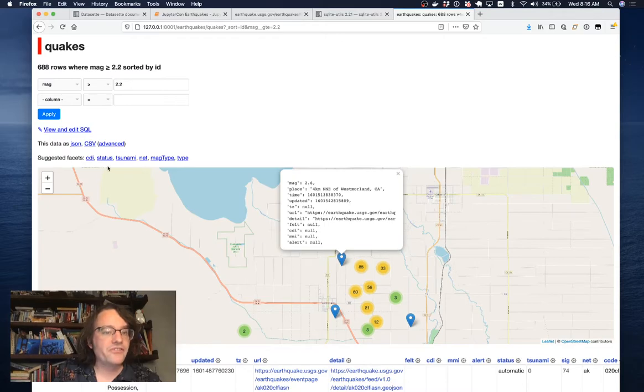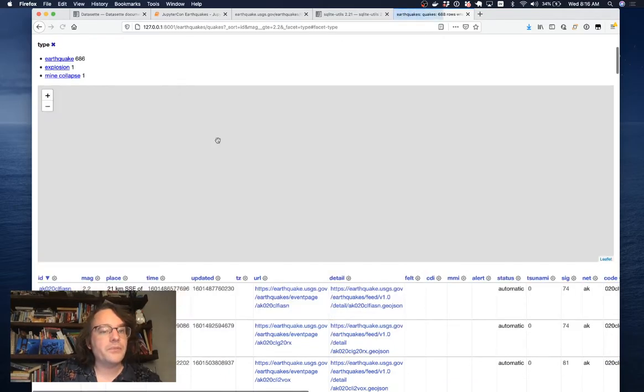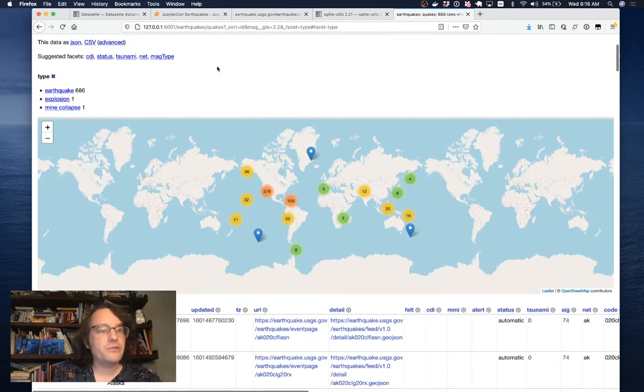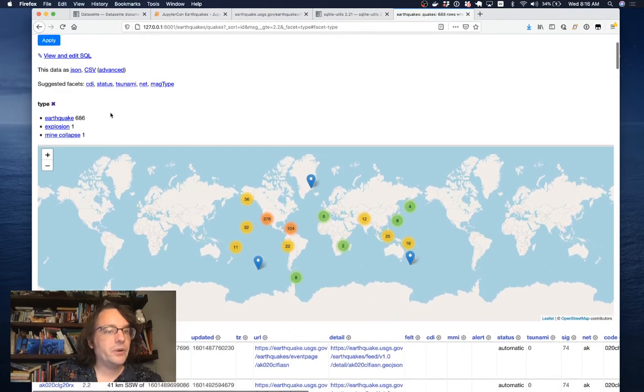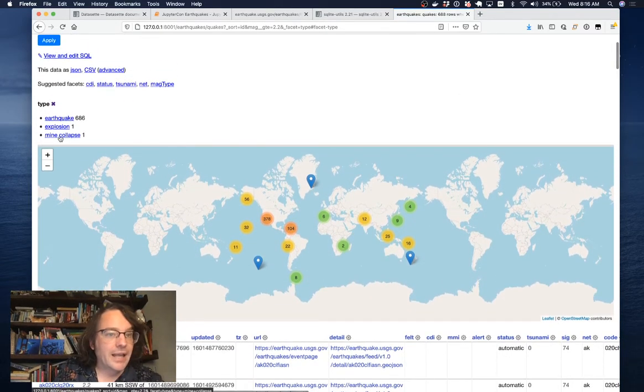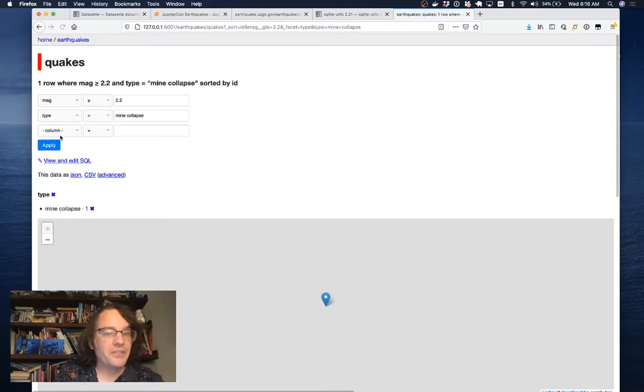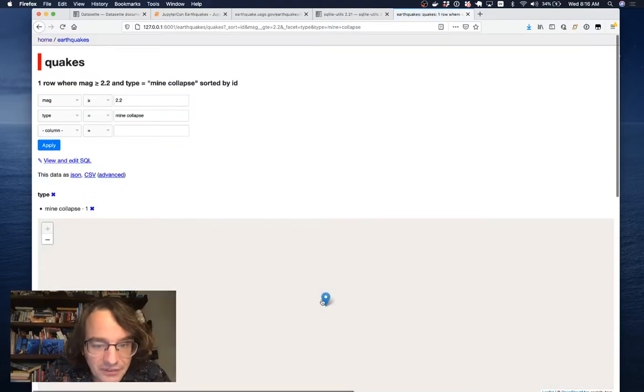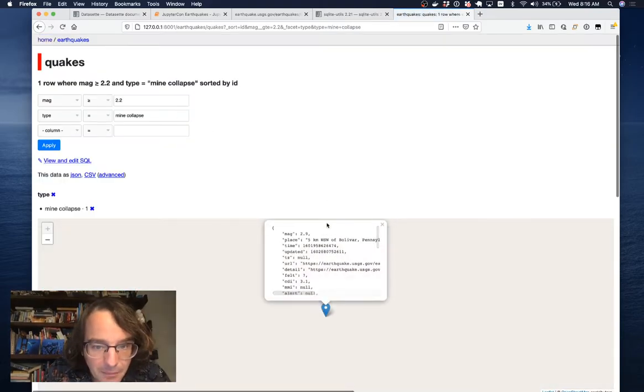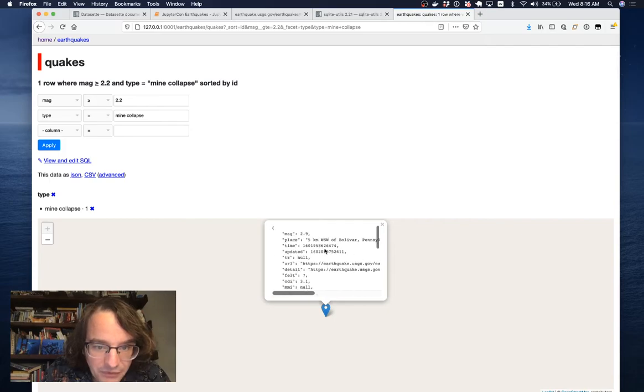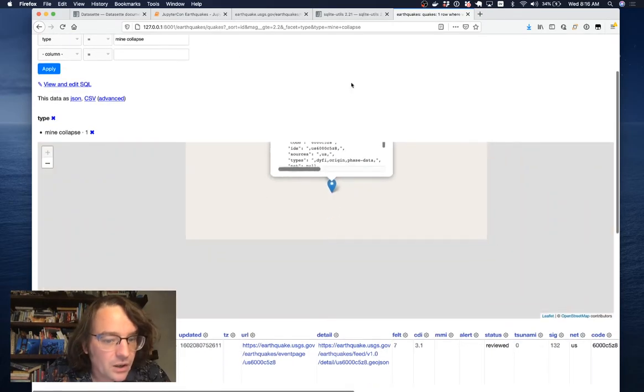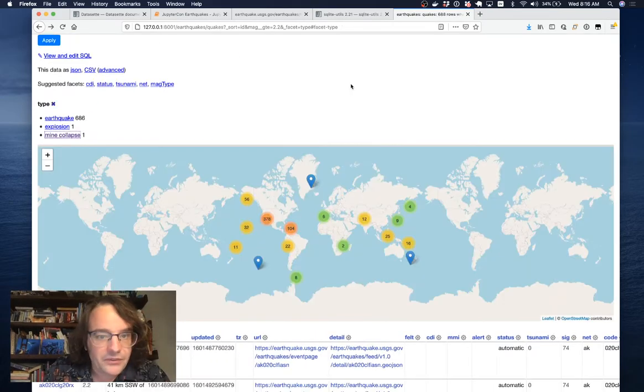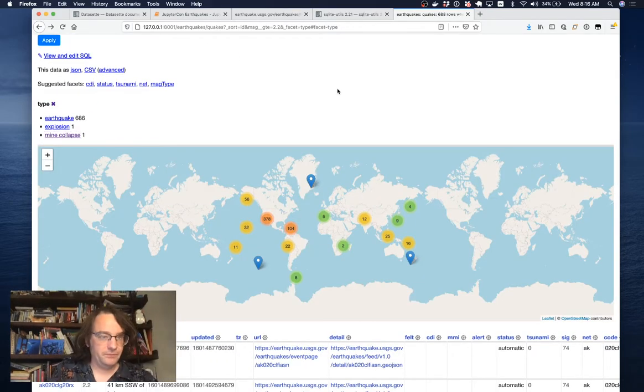I can also facet by things. Datasette suggests facets for columns that it knows have a small number of unique values. I faceted, but there was a mine collapse. The things that you learn digging around in data. This is a mine collapse in Bolivar, Pennsylvania, which showed up in the USGS data.